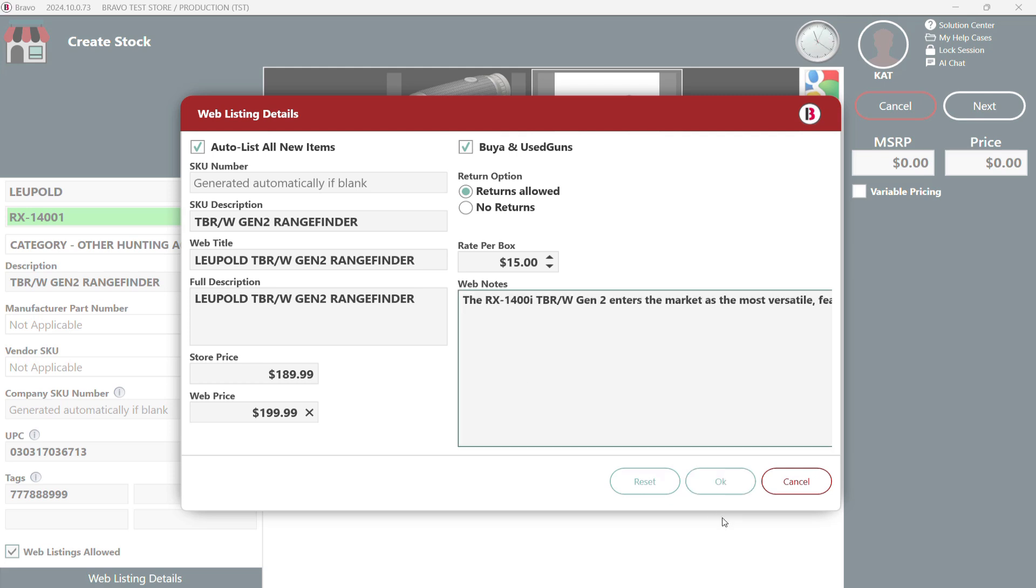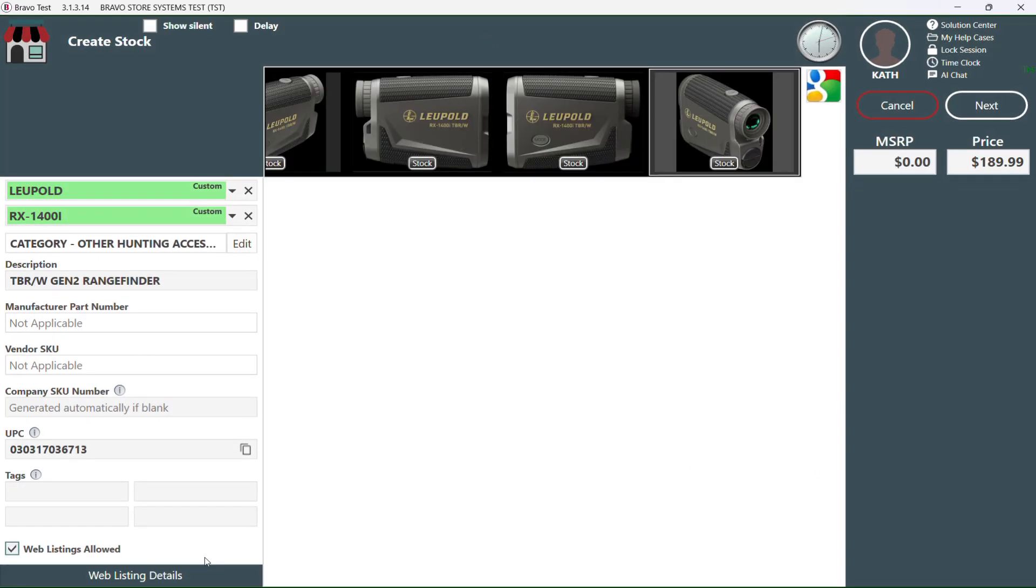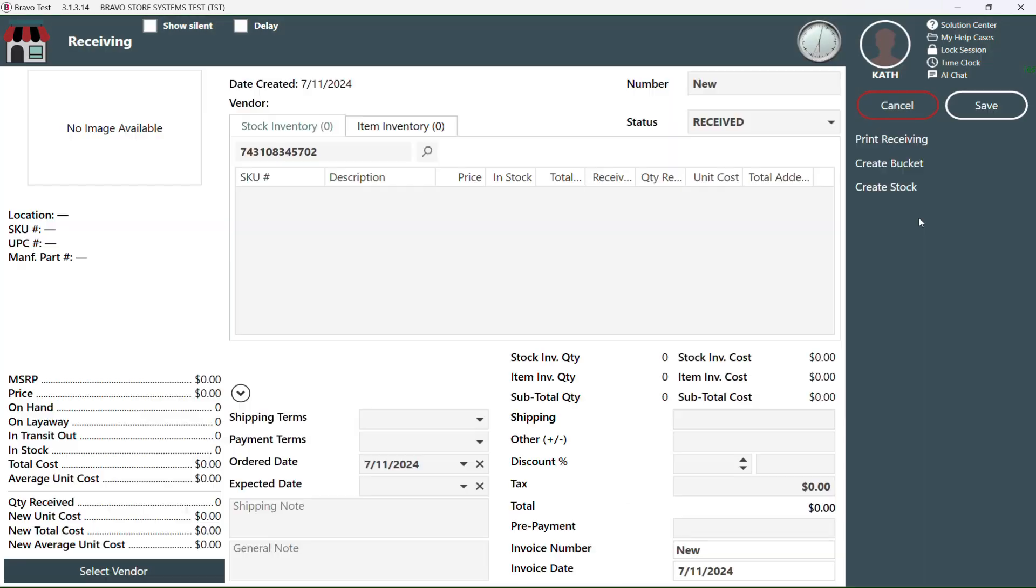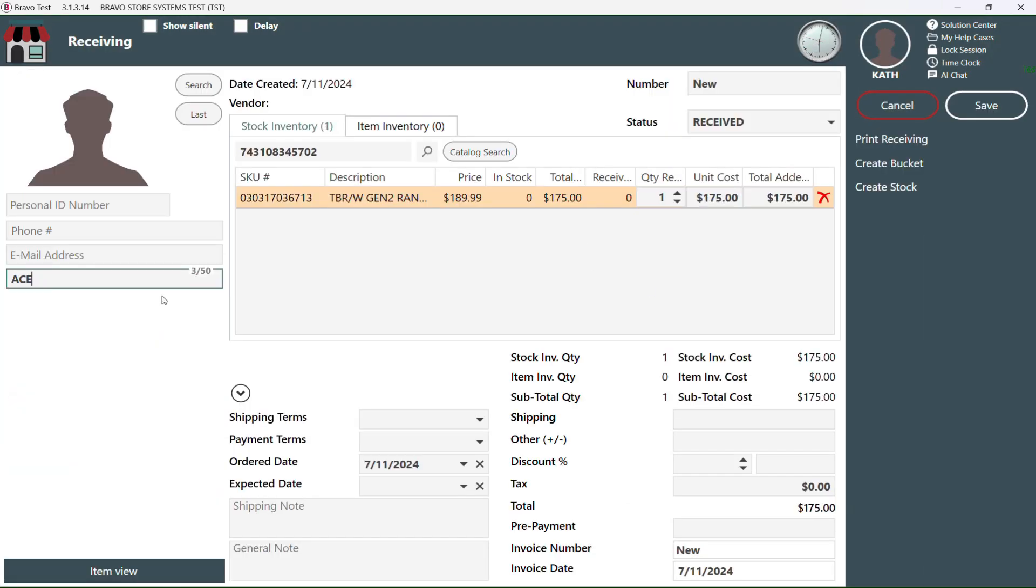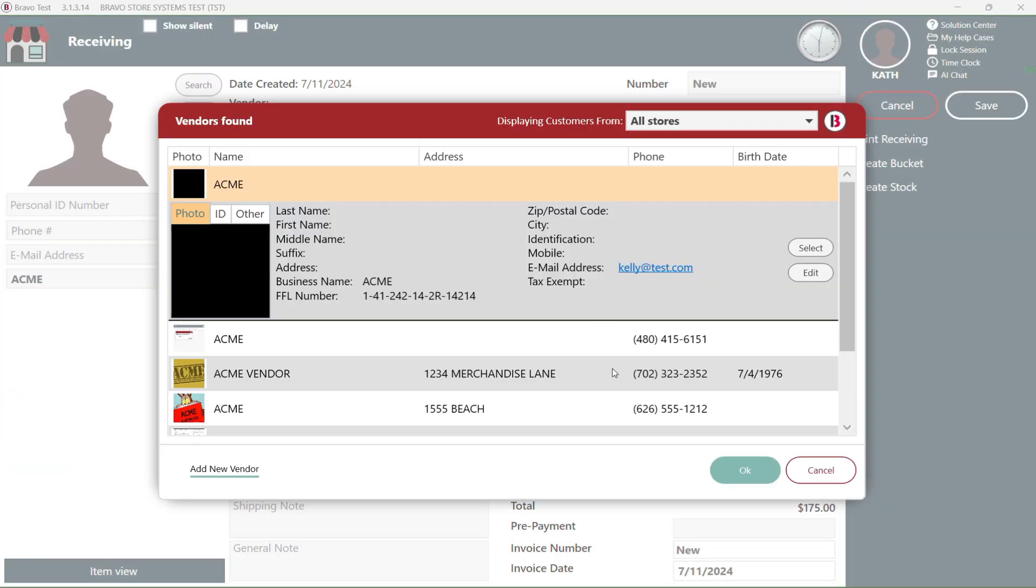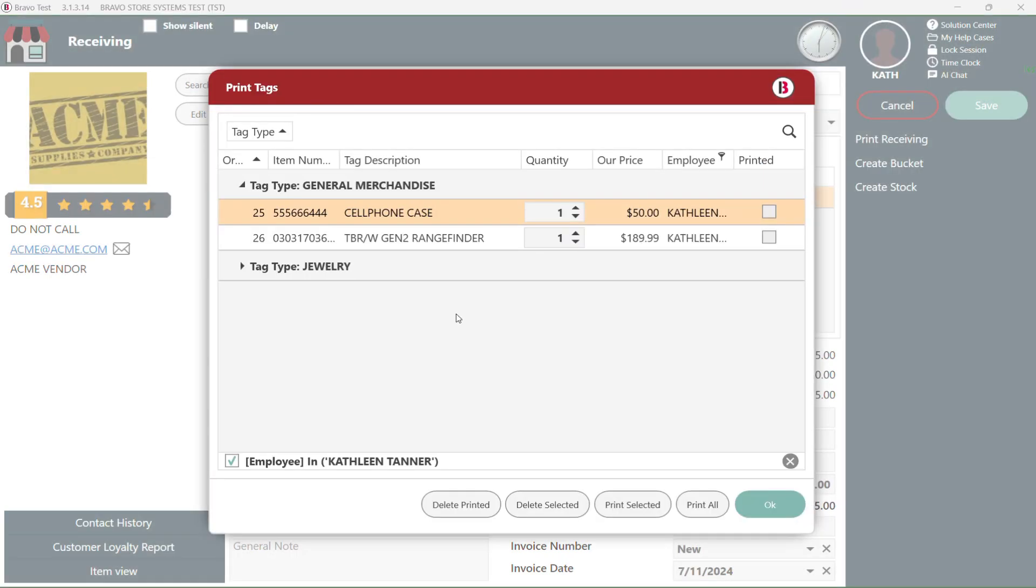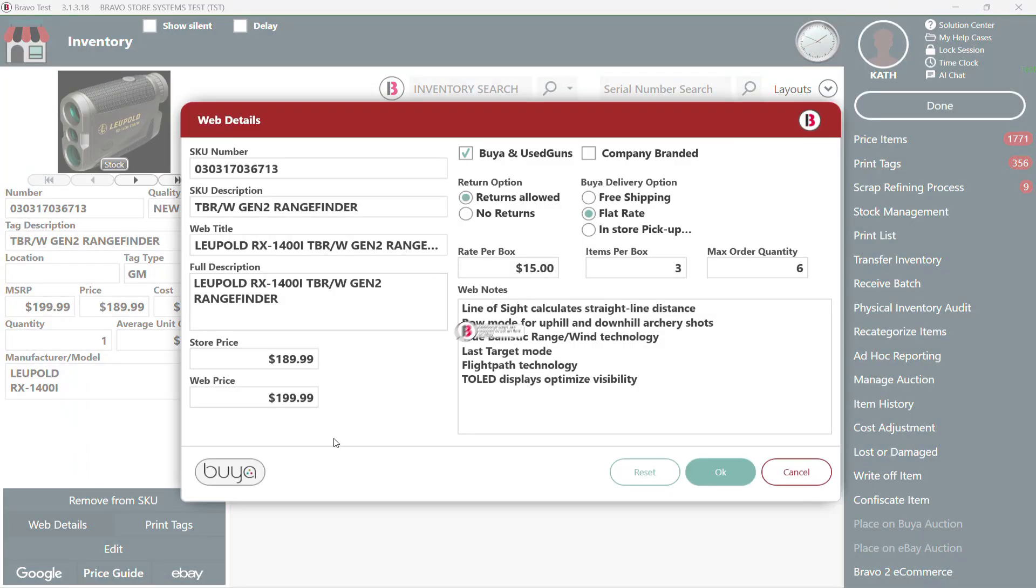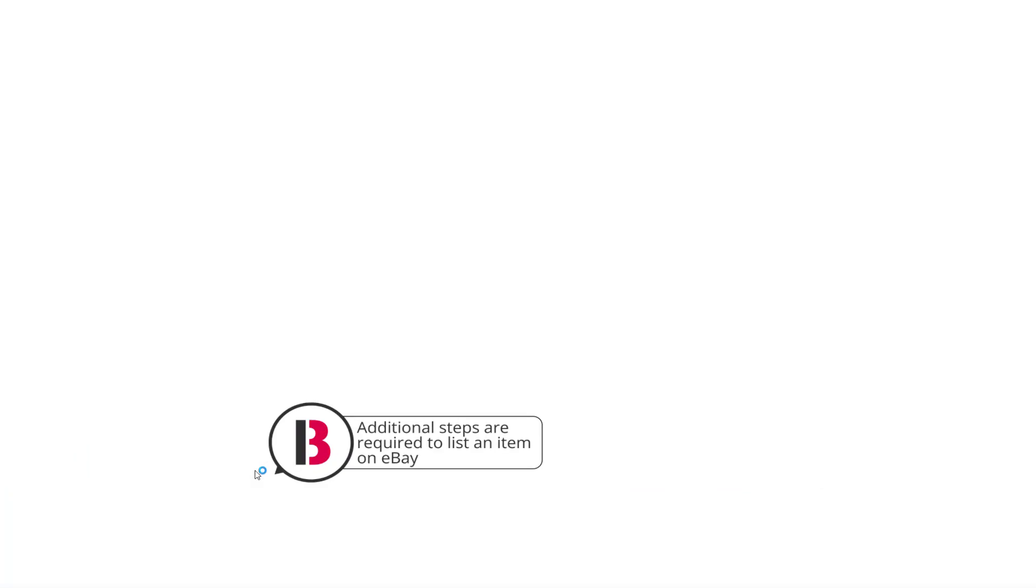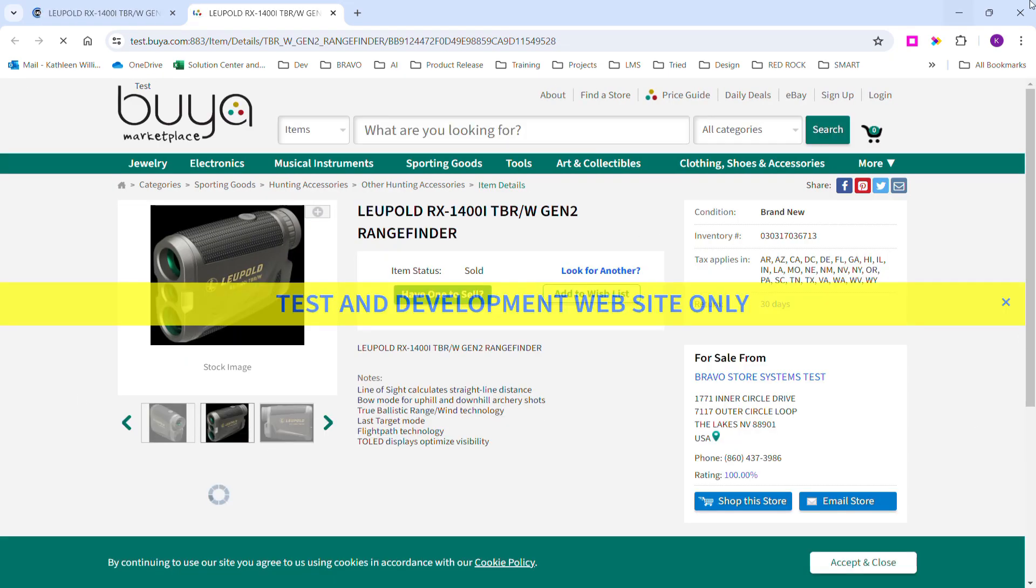When you're happy with everything just hit OK. We're gonna finish receiving our inventory and when we hit that Save button Bravo is not just receiving the item into your store it's doing something even more awesome. It's listing your item online at the same time. How's that for efficiency?